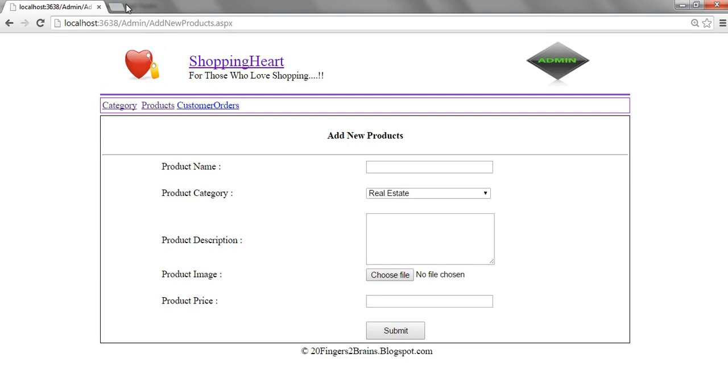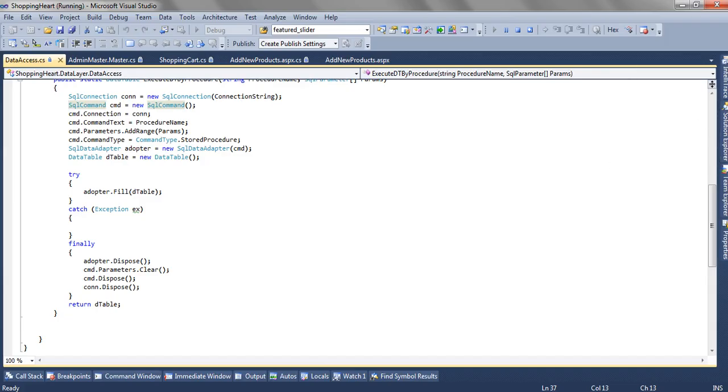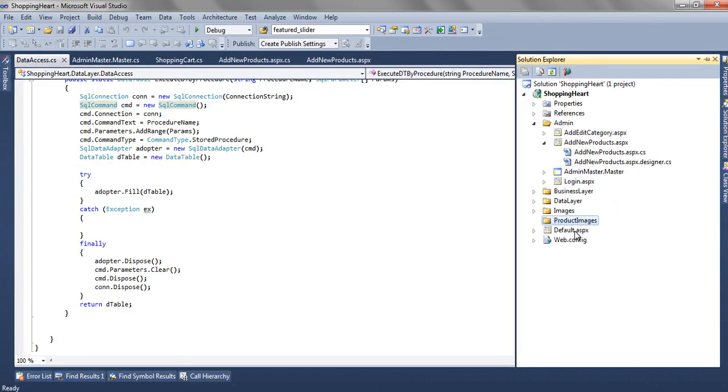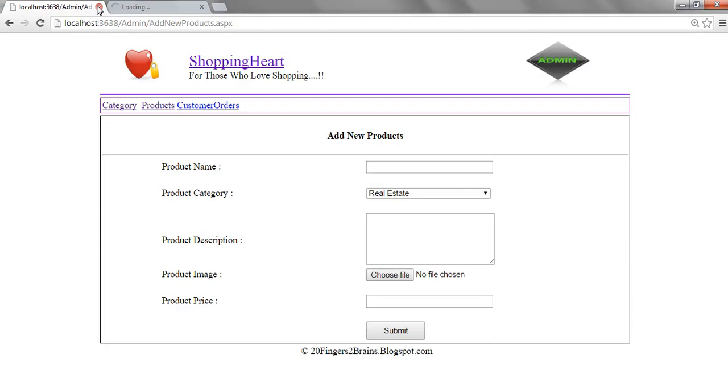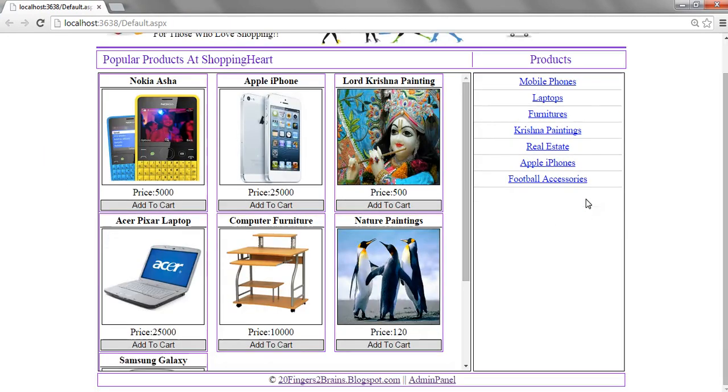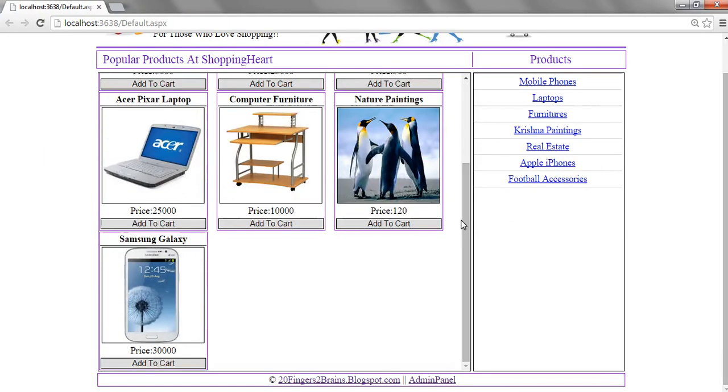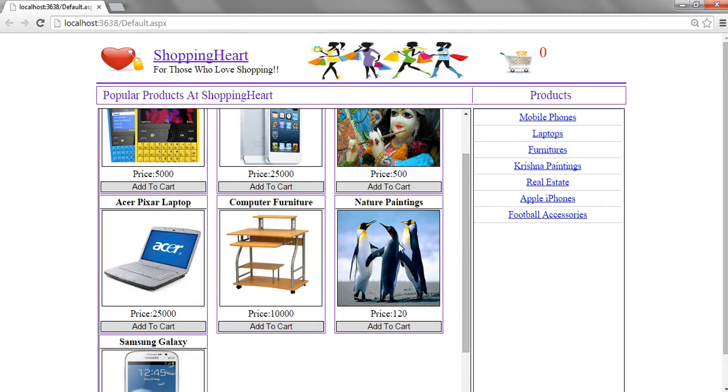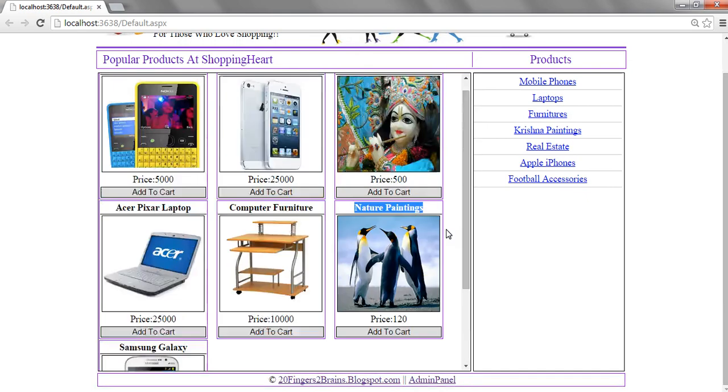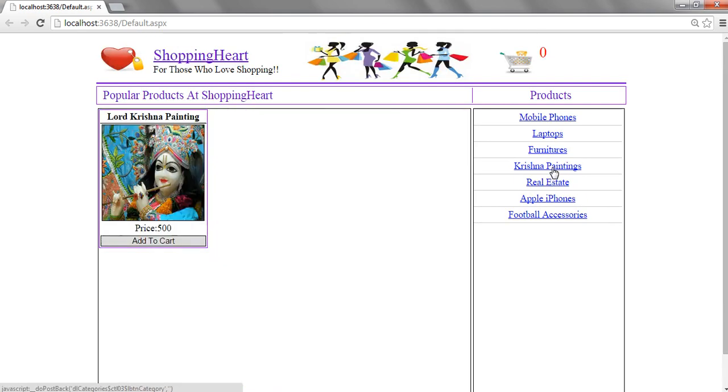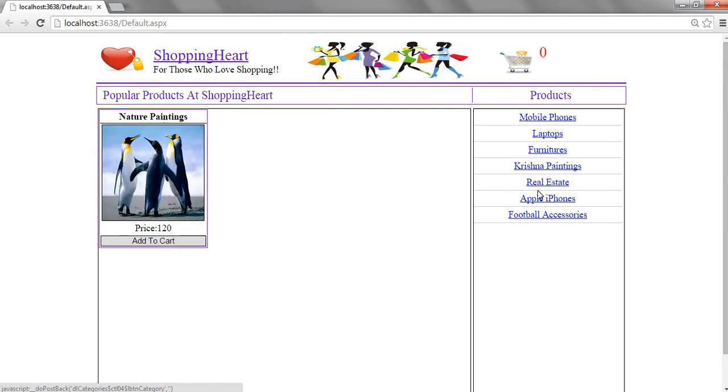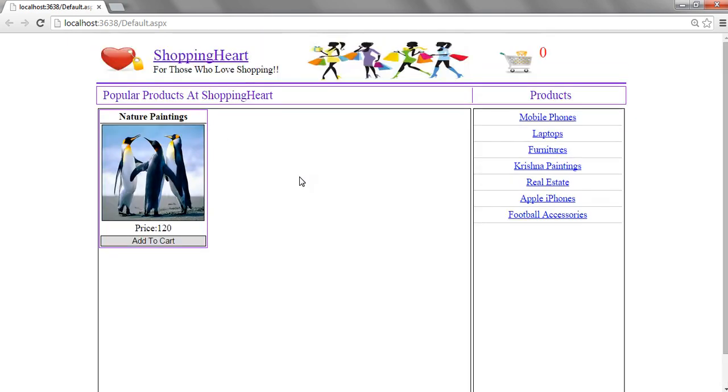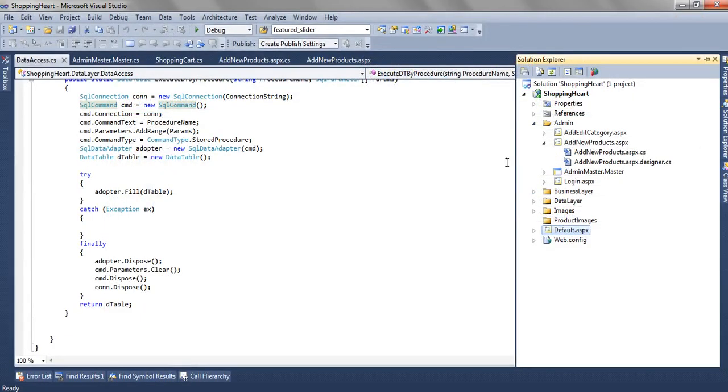Now if you see the home page. We have already have this penguin. This is what we have added as a nature painting. It's available in the category of real estate. So this is what is getting displayed on the home page.